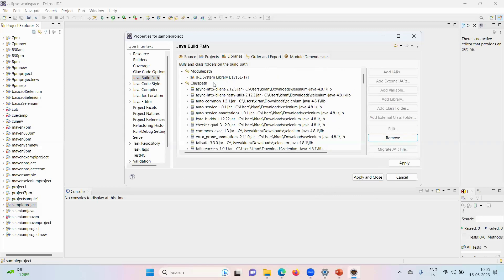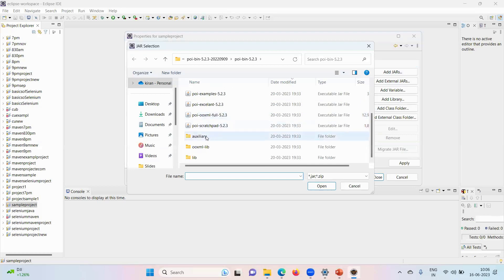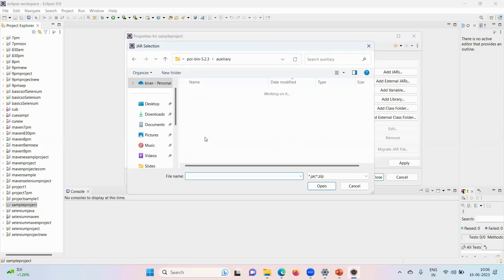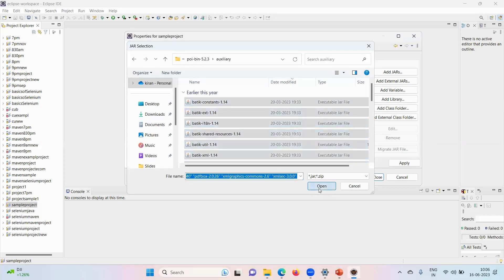Next, again, you click on class path, add external jars. Now just go to this auxiliary, control A and add them.